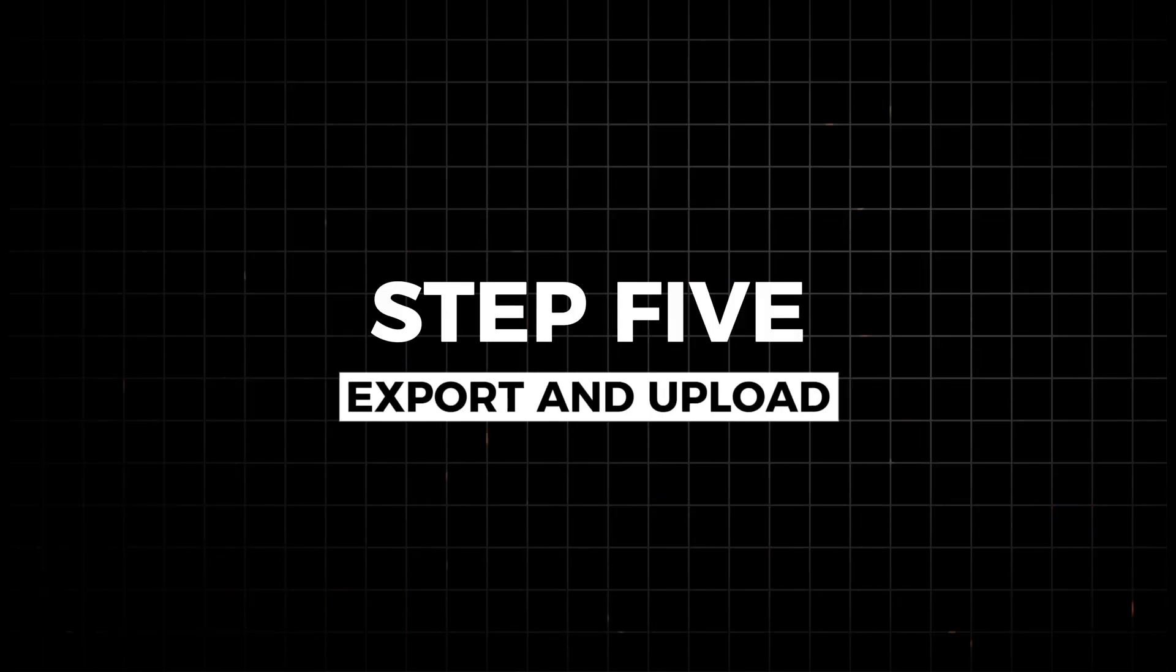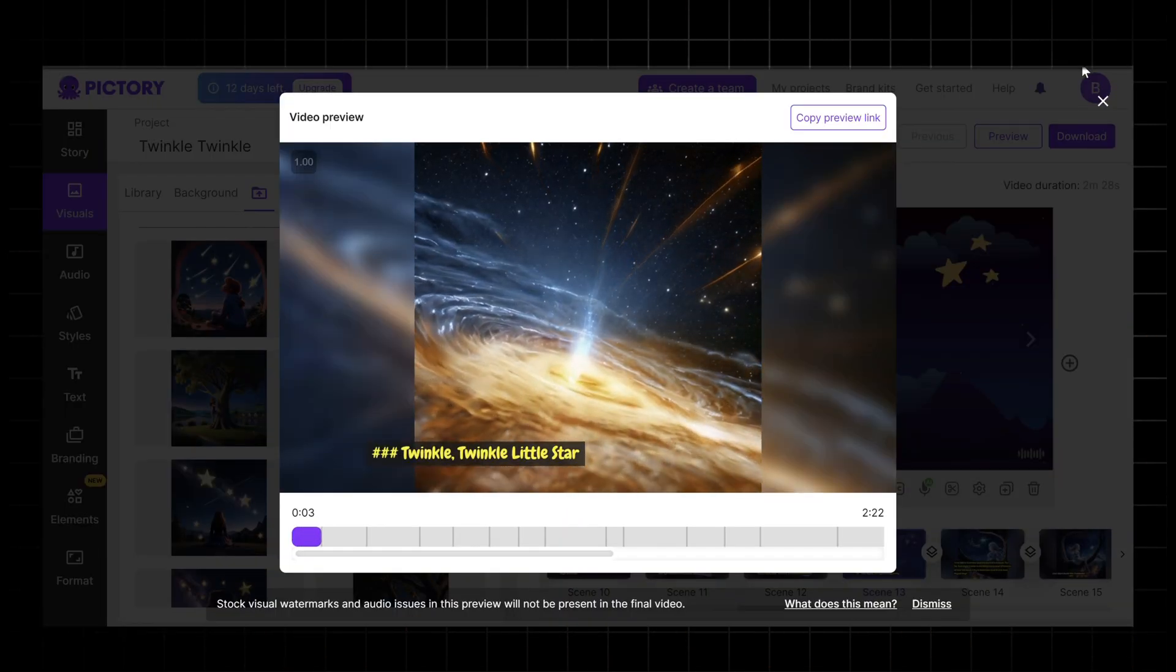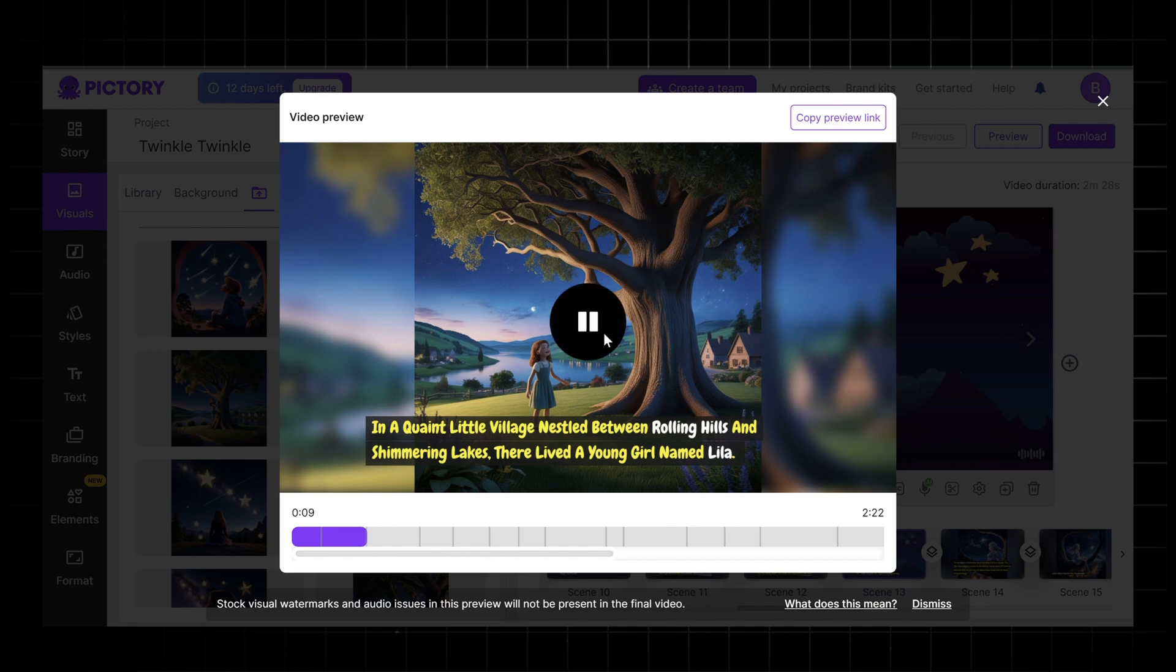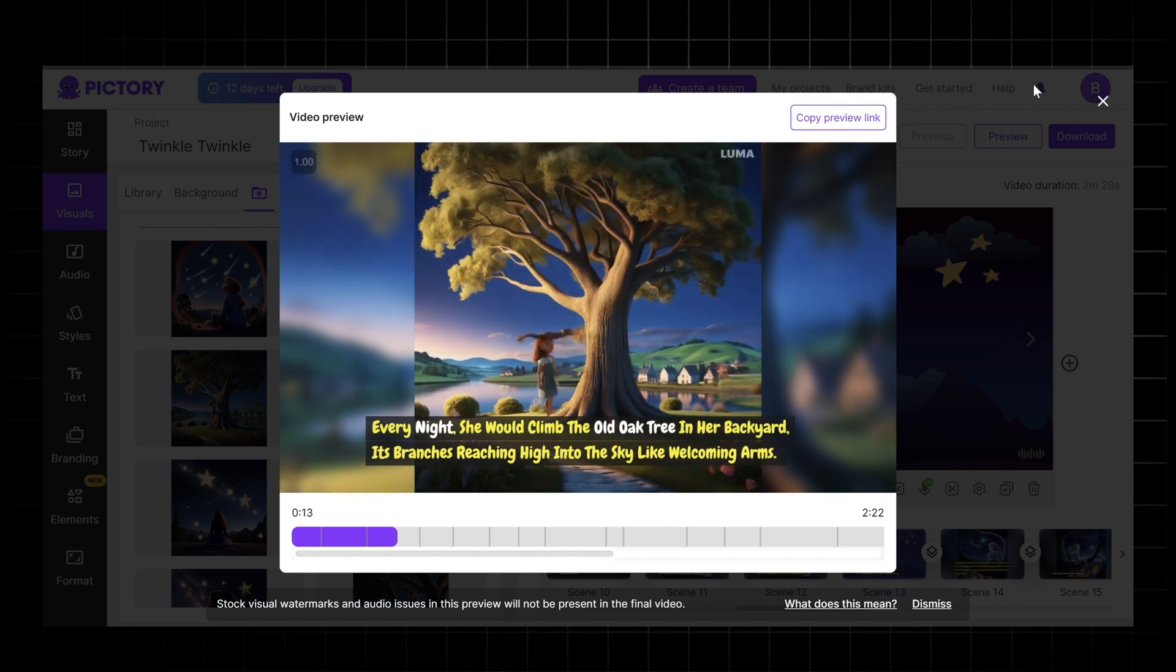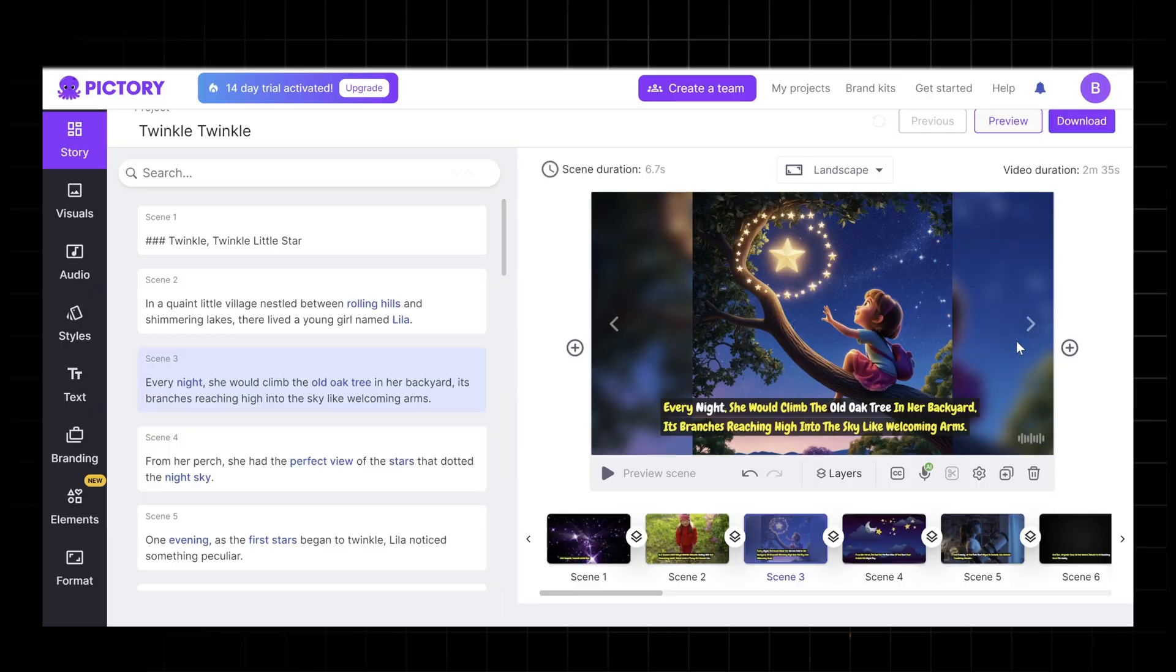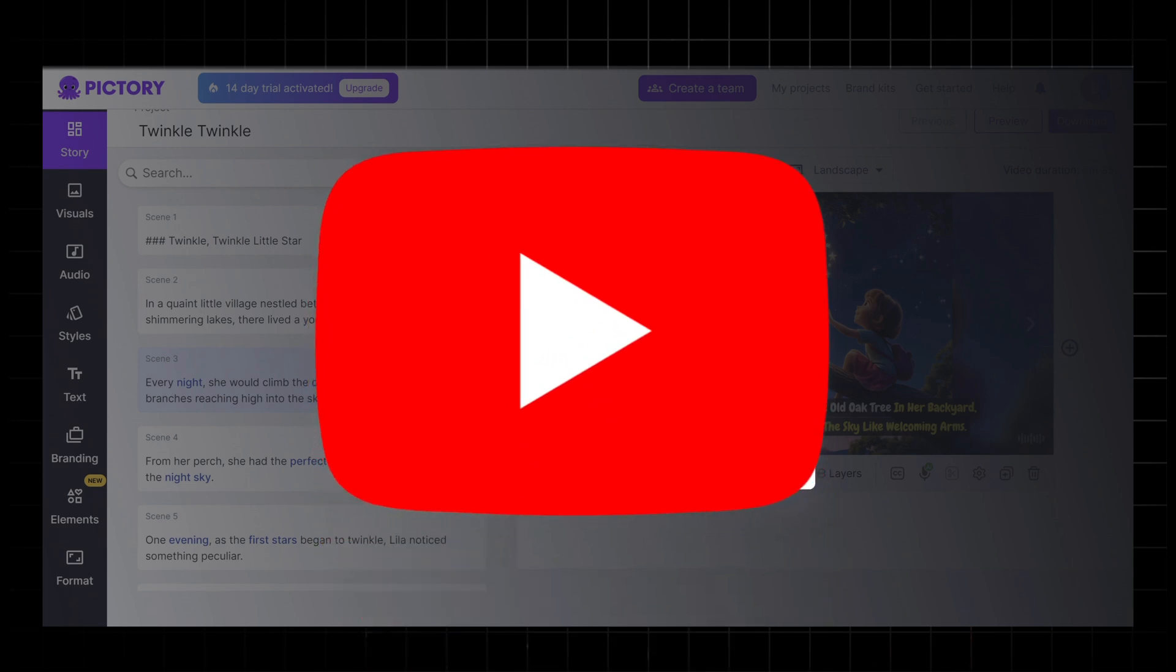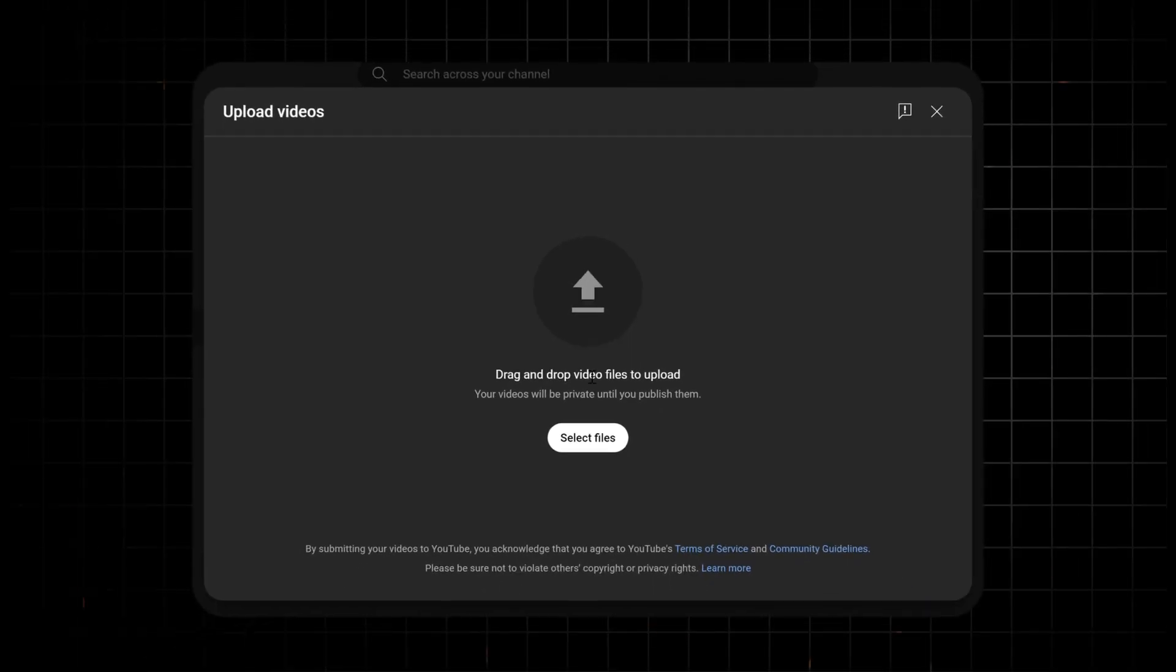Step five, export and upload. Review the entire video in Pictory AI to ensure all elements are cohesive and polished. Make any final adjustments to timing, transitions, and text overlays. Once satisfied, export the video from Pictory. Choose the appropriate resolution and format for YouTube. With your video fully assembled, log into your YouTube account and upload the exported video.